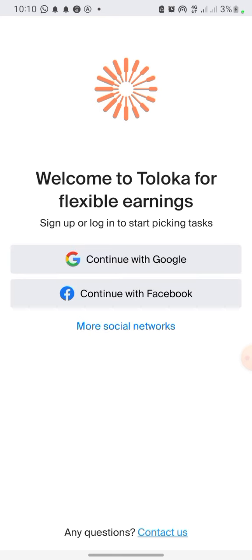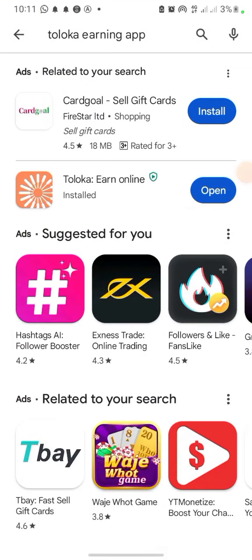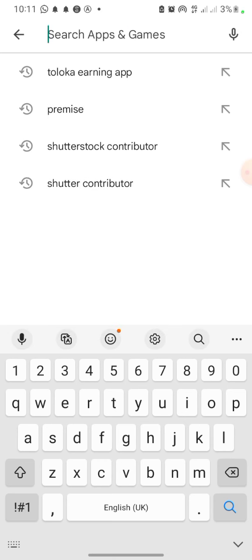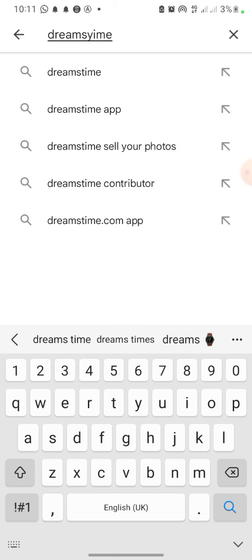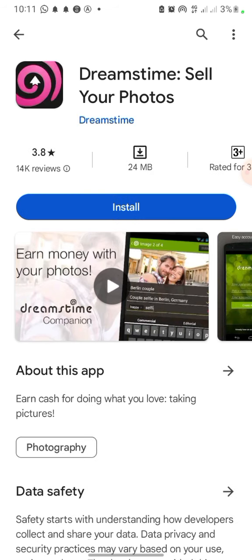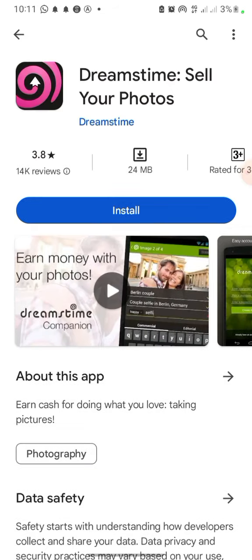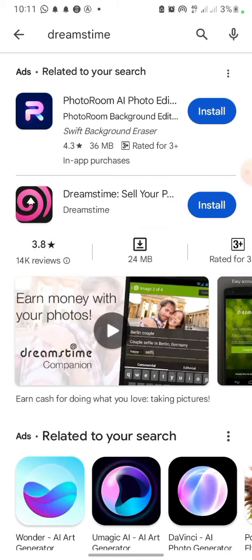The fourth app on my list is called Dreamstime. Dreamstime is similar to Shutterstock Contributor — you upload images and make a lot of money. I haven't personally used Dreamstime before, but I've heard many people say it makes a lot of sense. You can see: 'Earn cash for doing what you love — taking pictures.' You just take pictures, upload them to the app, and make money.